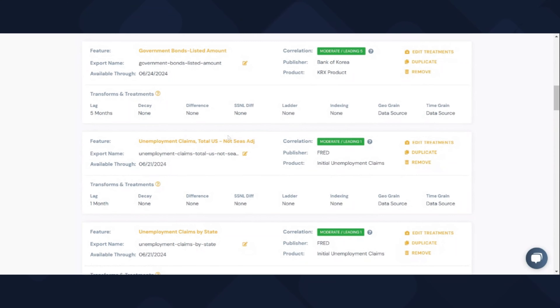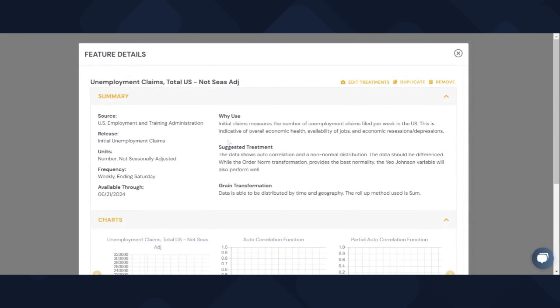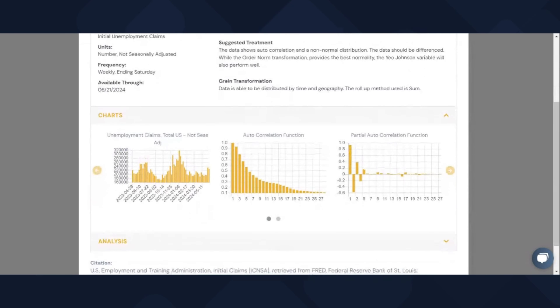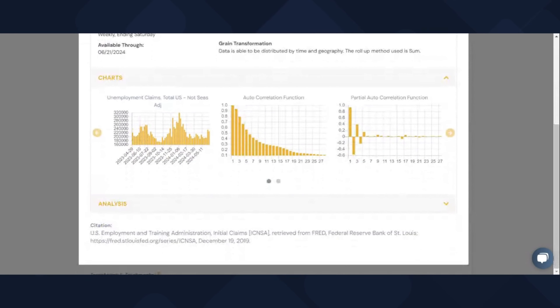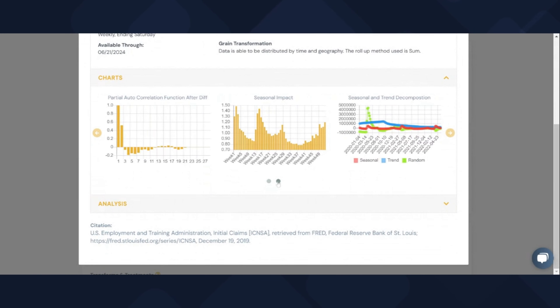Step one is to select our time granularity — we're going to select monthly. Step two is to select our geographic granularity — we'll go ahead and select country. Step three is preparing our file. Our data is actually ready to go. We already have the two columns that we need here, which is the date and sales information.